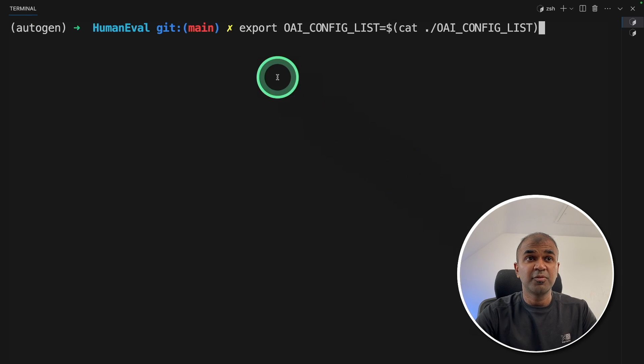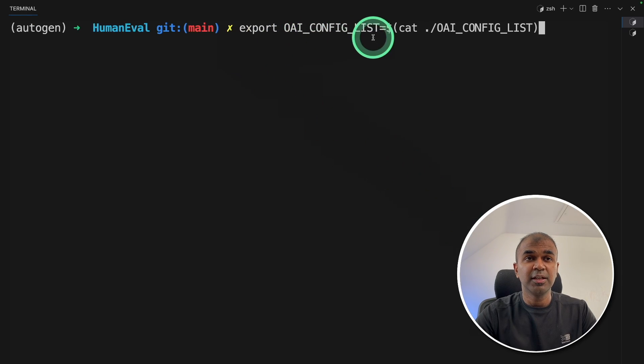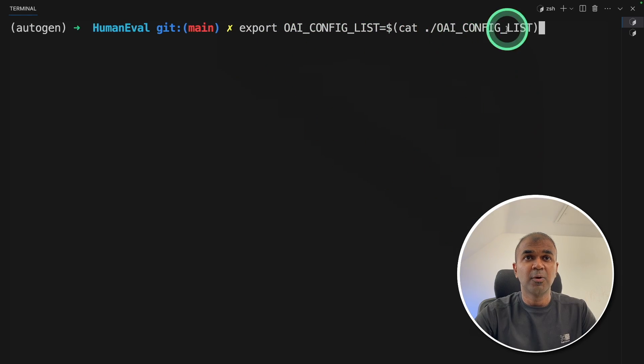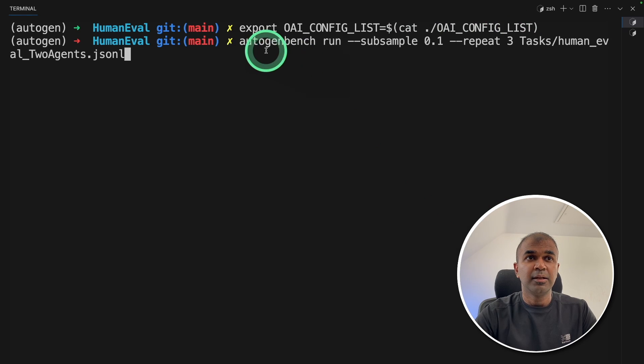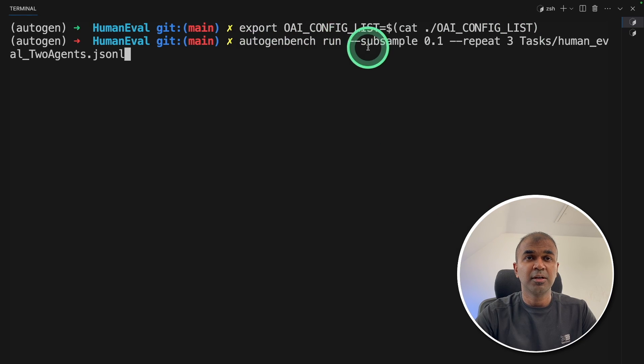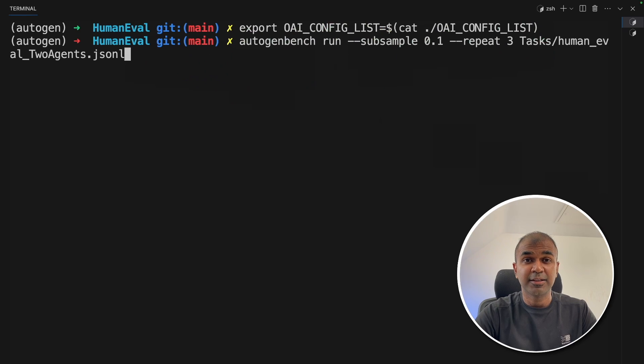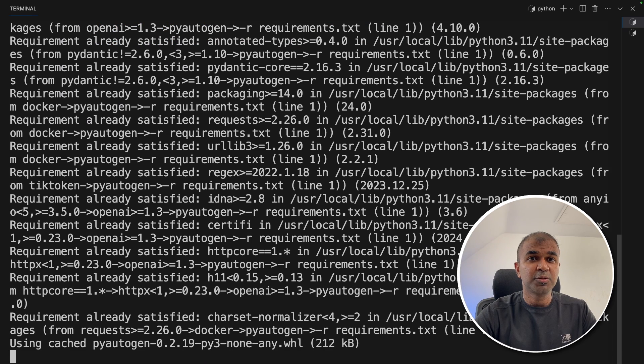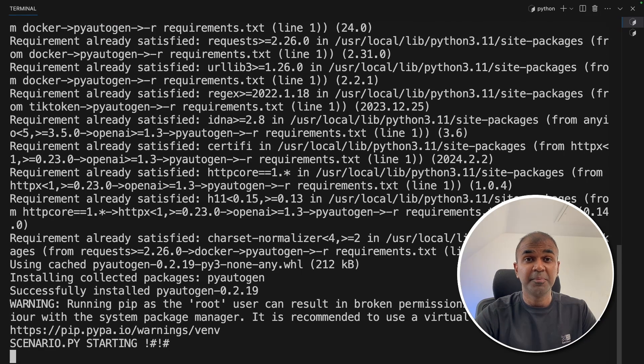Next, same as before, export OAI_CONFIG_LIST, cat OAI_CONFIG_LIST and then click enter. Next, autogenbench run and the list of tasks and click enter. This will automatically start testing the mistral model.